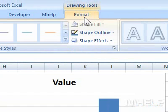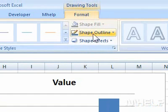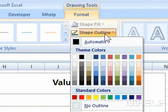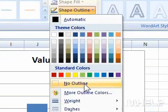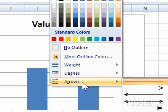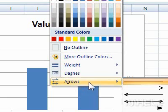Step 3: Click the Shape Outline Arrow. A menu will appear. Step 4: Highlight Arrows. A menu will appear.